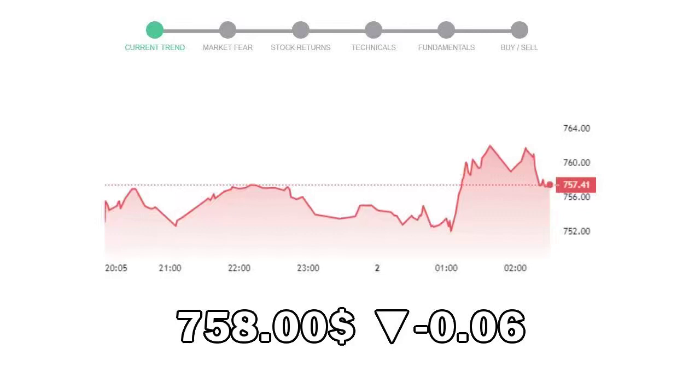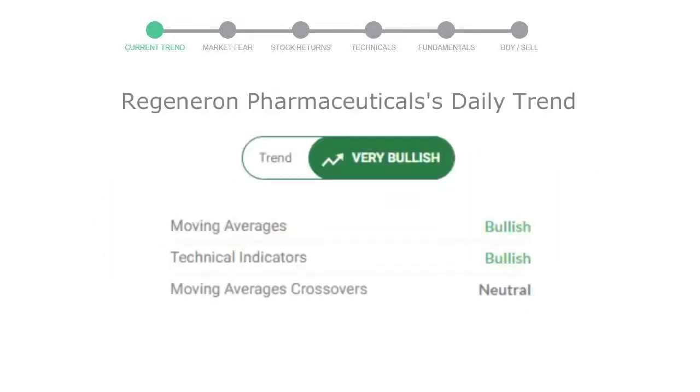Let's look at today's trend indicators. The moving average is bullish, technical indicators are in an uptrend, and the overall daily trend for the stock is very positive.